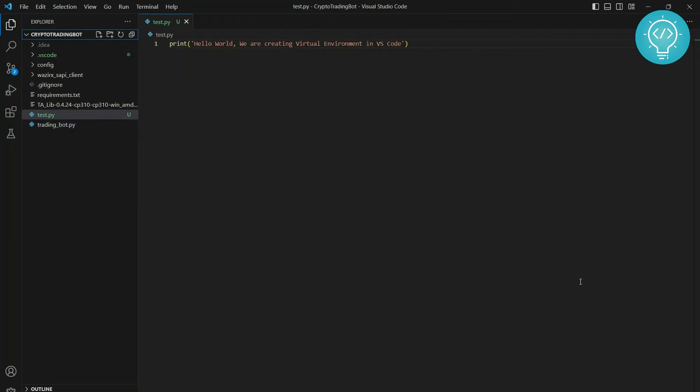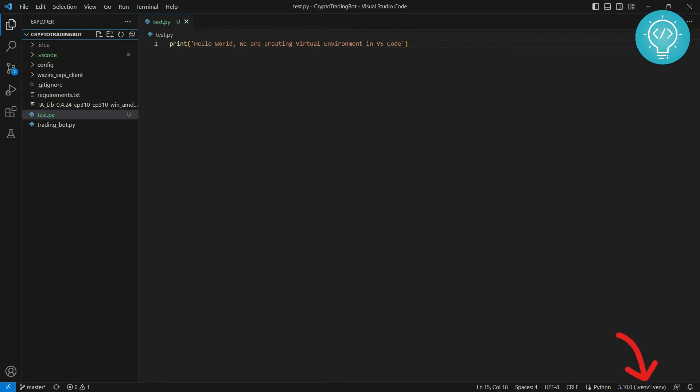So I have this project, Crypto Trading Bot, and right now if I see down here in the bottom right, it is being shown Python 3.10.0.